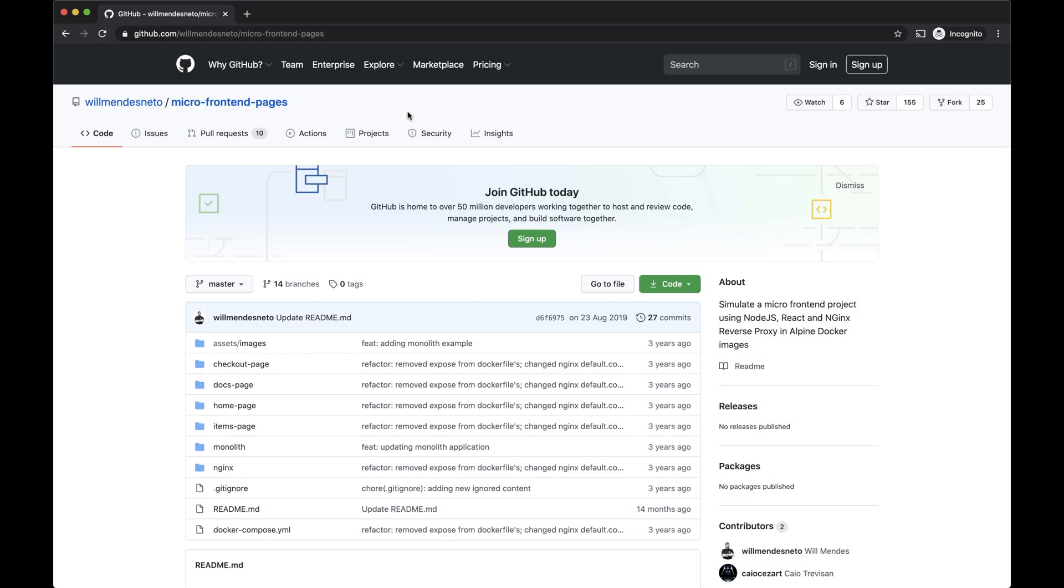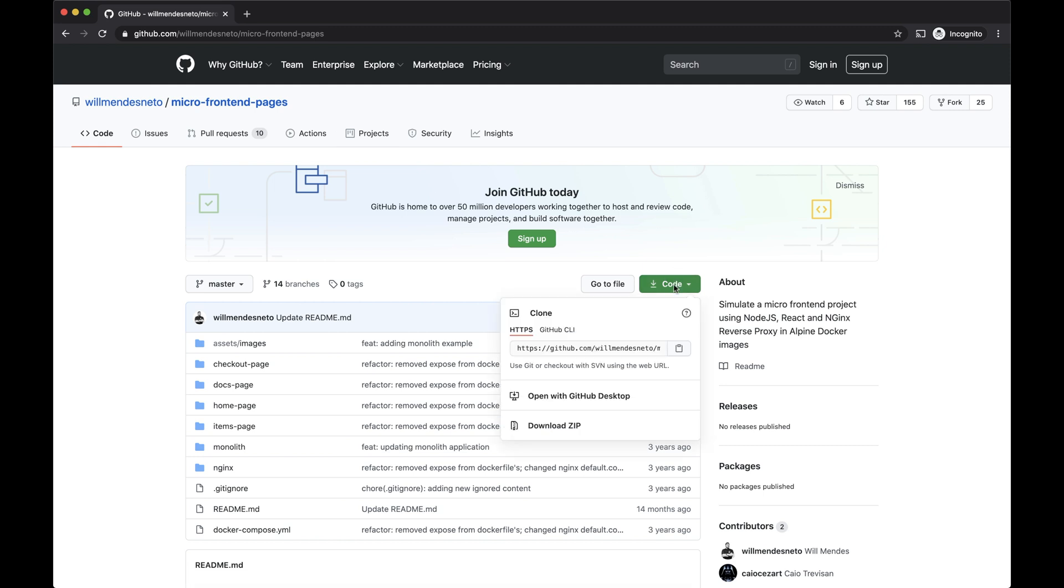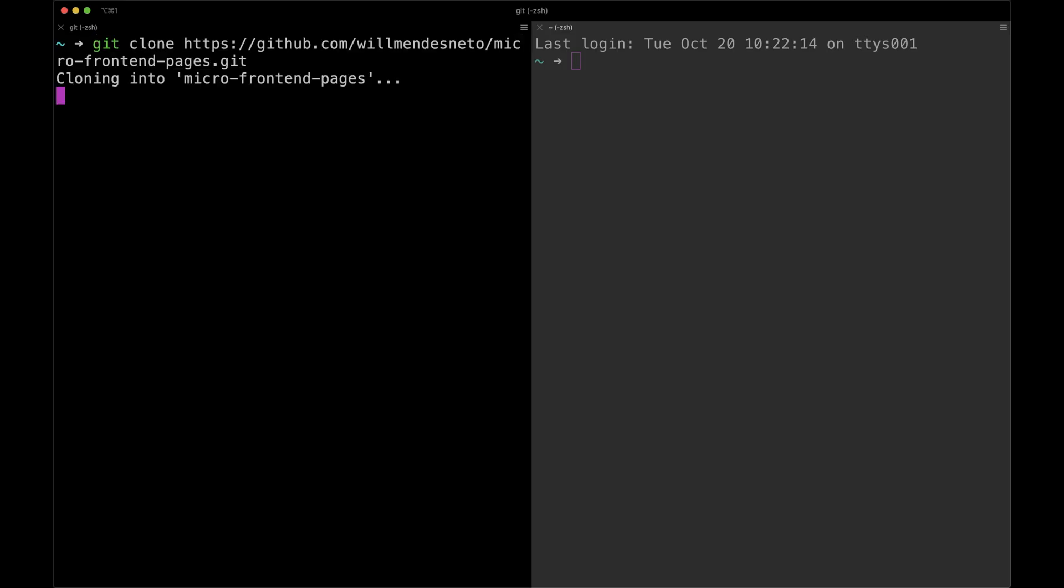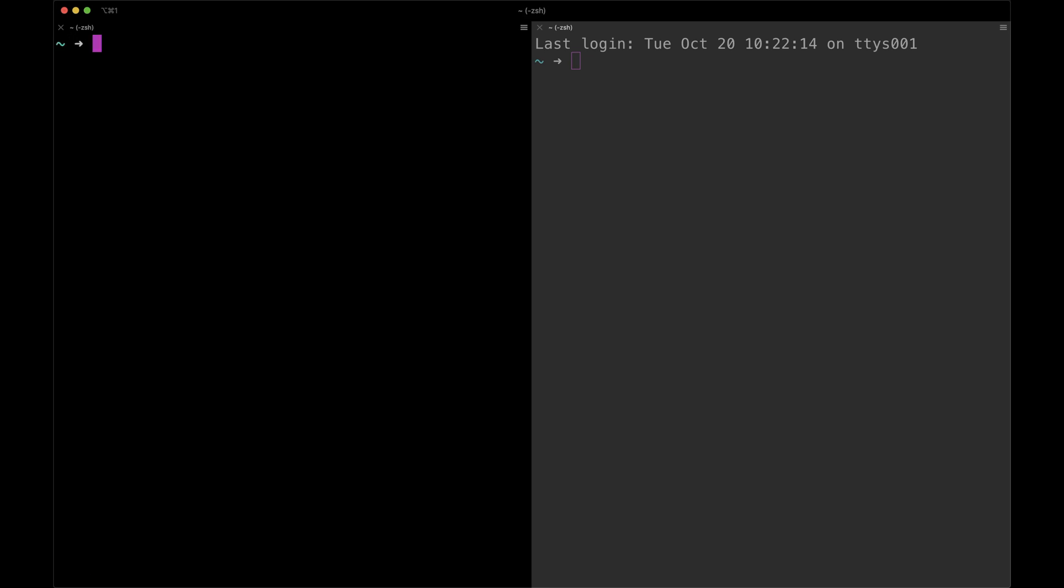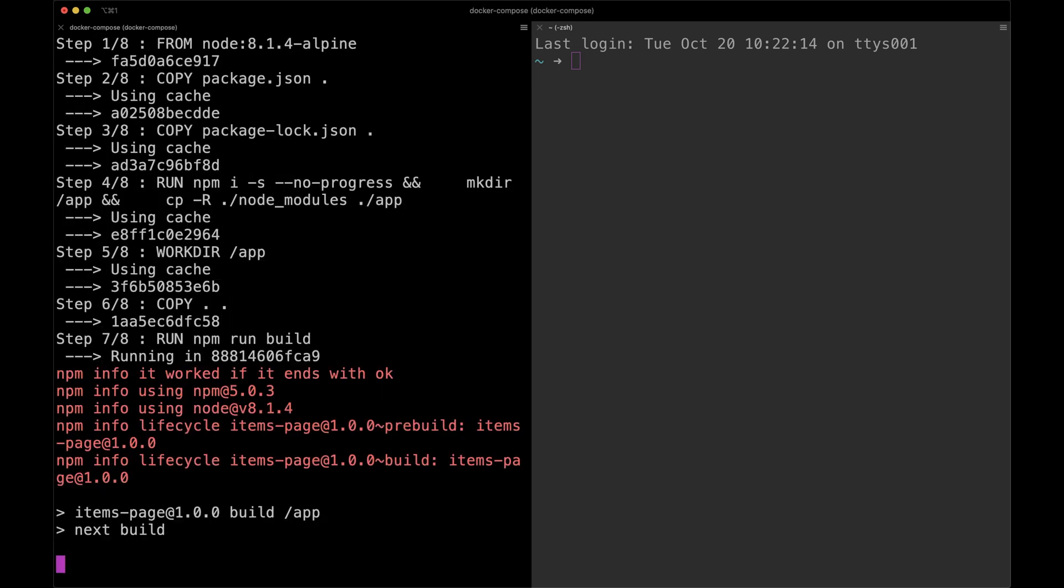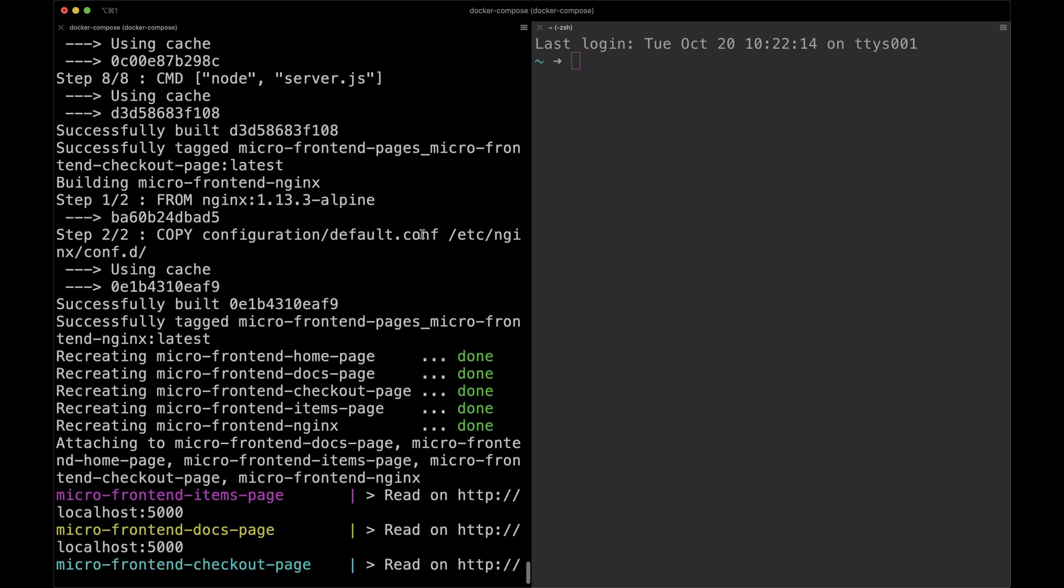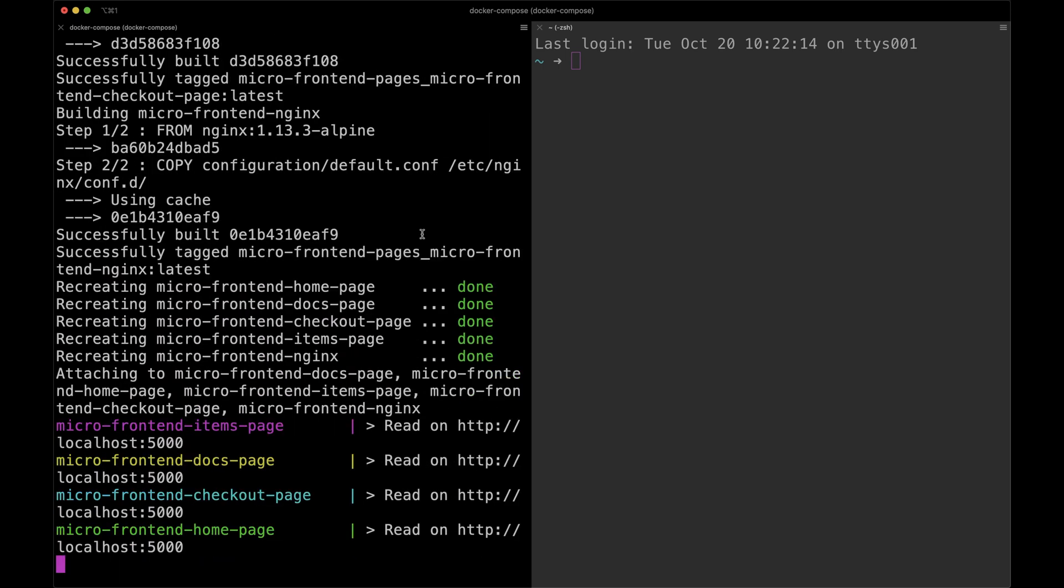For the next example, we need to clone a repo called micro front-end pages. So we get the link, go to our terminal, and run git clone passing the link that we copied. Inside the folder, we can run docker-compose up --build, so we can run all the pages that we have for that repo and build their images.